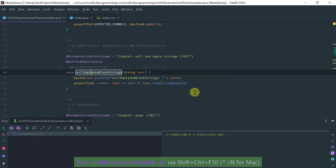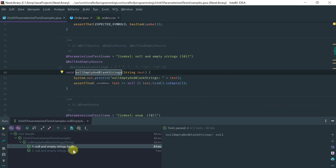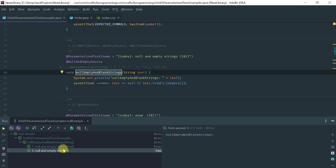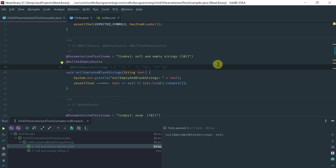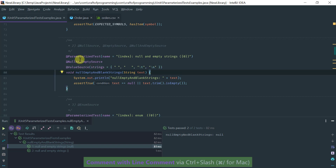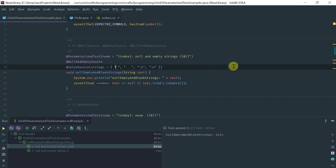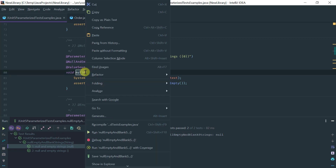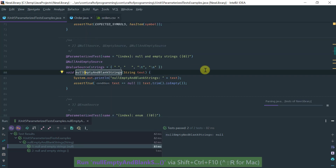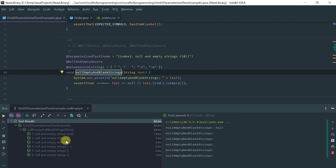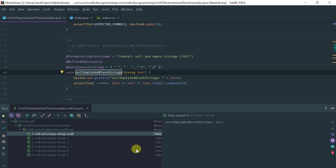Running this, notice that my null, empty, and blank string test method gets passed a null and an empty string. If you want to extend these parameters beyond null and empty string, you can also use the @ValueSource in addition to @NullAndEmptySource and provide more values — like a blank string with spaces, tabs, and a null character. Running this again, I now have six test method invocations with all of those values.